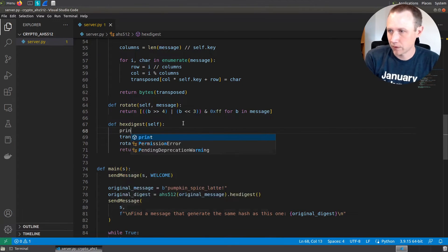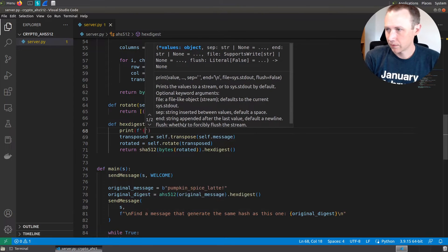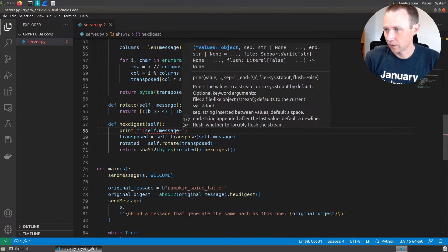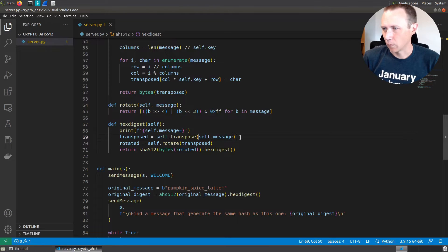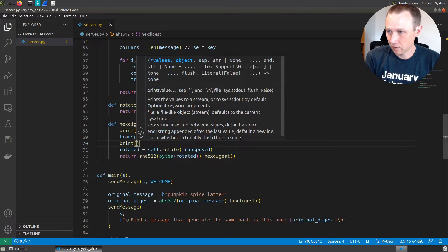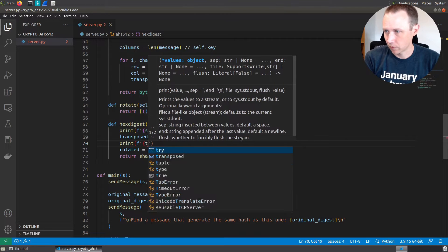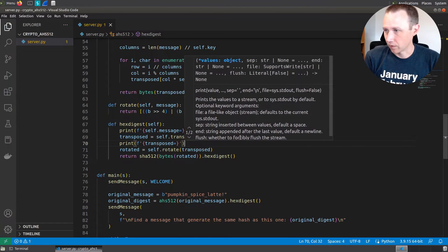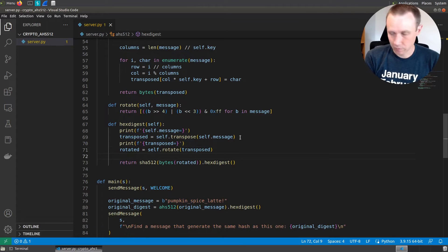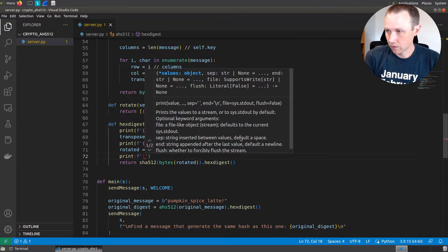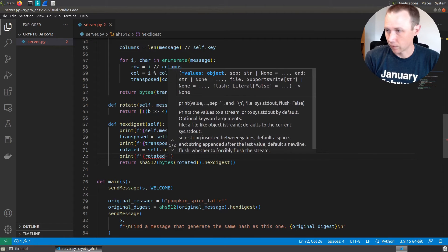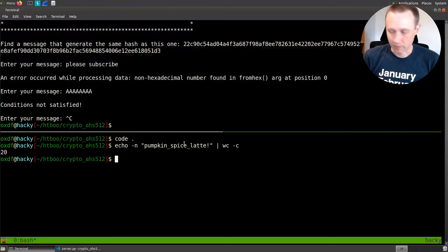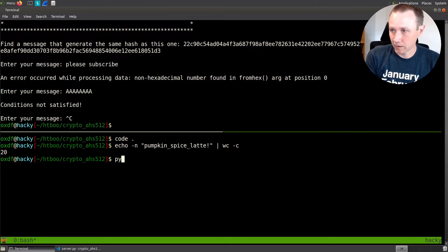But really what I want to do to look at this is put in some print statements. We'll do print self.message, put an equal sign there. I'll show you what that does in a second. And we run it. We can do print like this and we'll do transposed. Put the equal sign there as well. And then we'll do print rotated equals like that. And we're good.